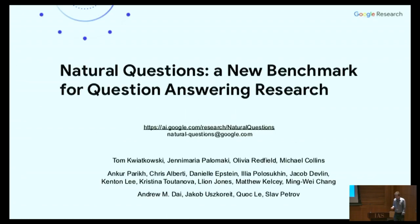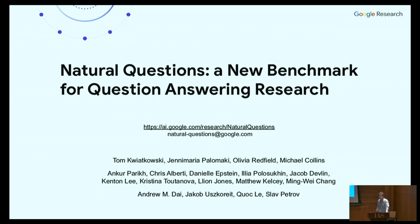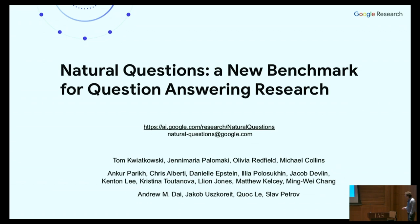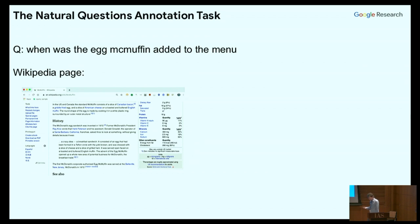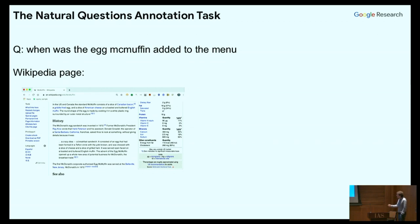Let me go into the third part of the talk, on question answering and the Transformer architecture. Let me first talk about a dataset we released earlier this year through Google, called the Natural Questions. The basic scenario: we take a question from the Google query stream, typically on the more complex side — eight words or more, looks like a question. Here's one example: 'When was the Egg McMuffin added to the menu?'